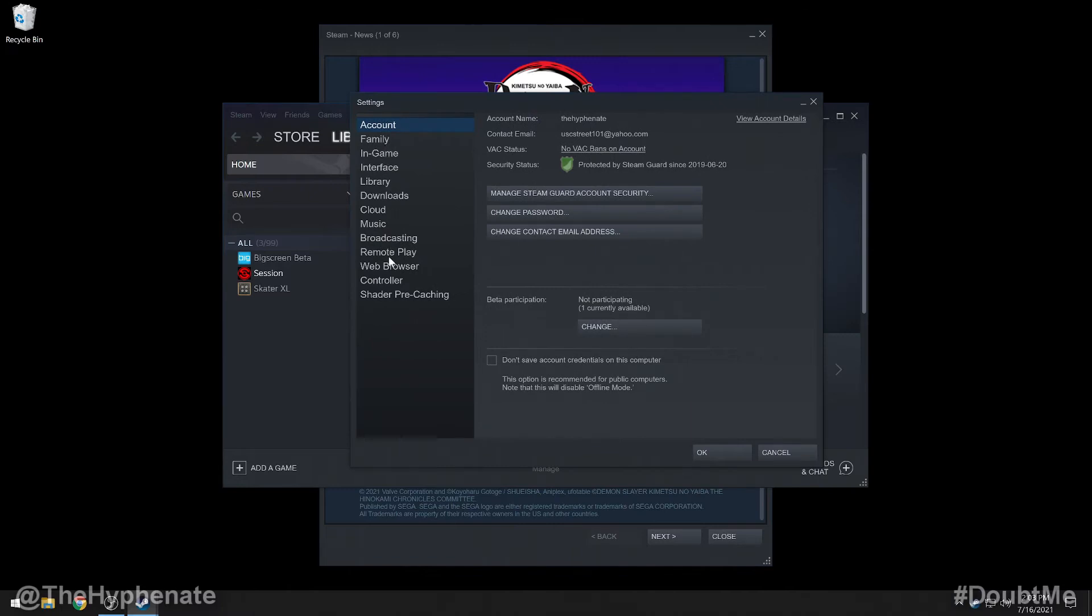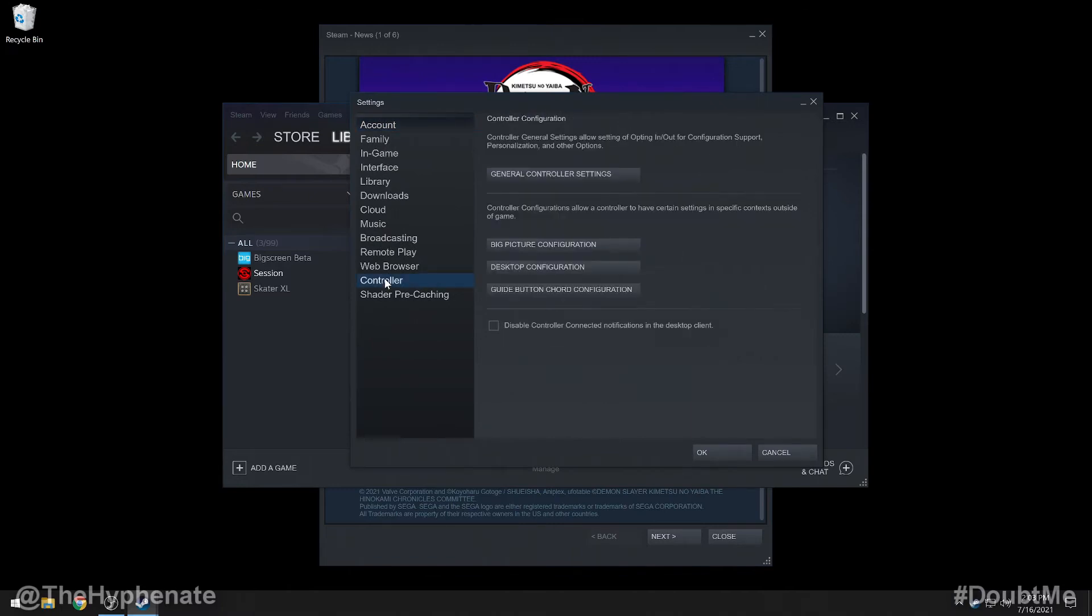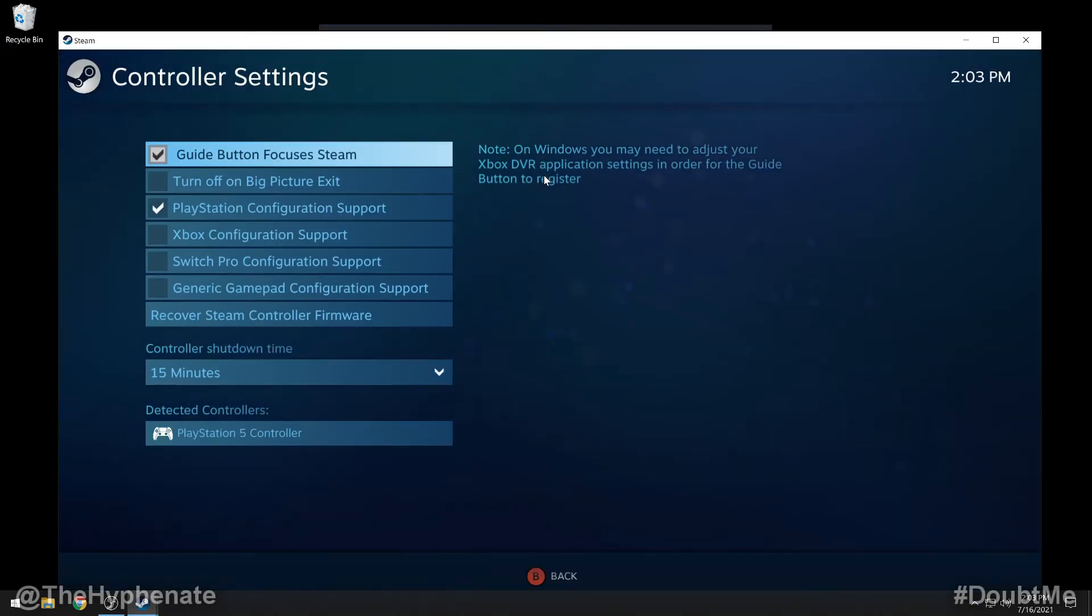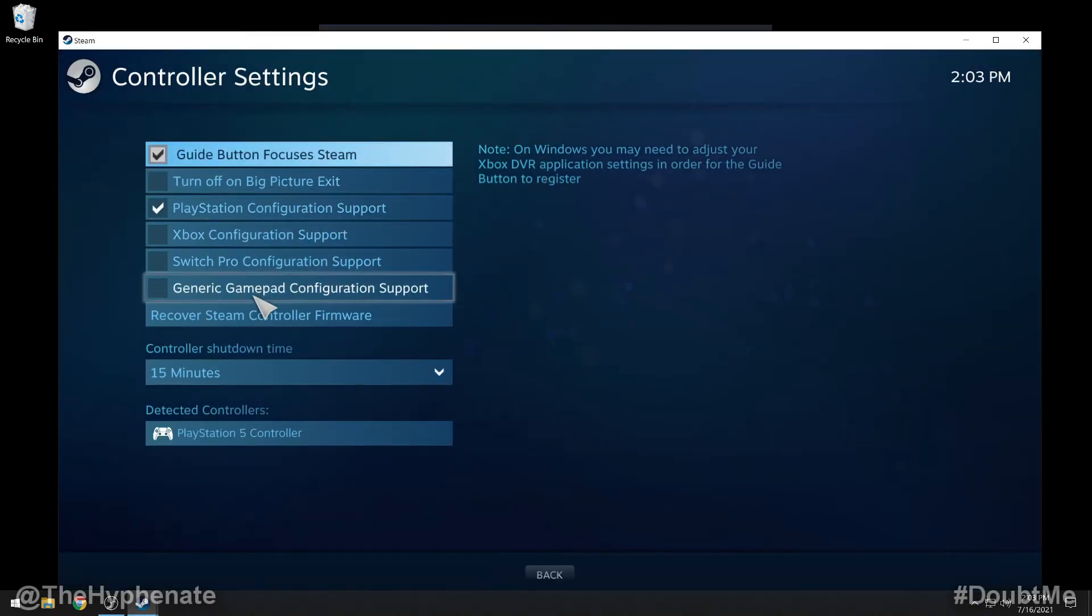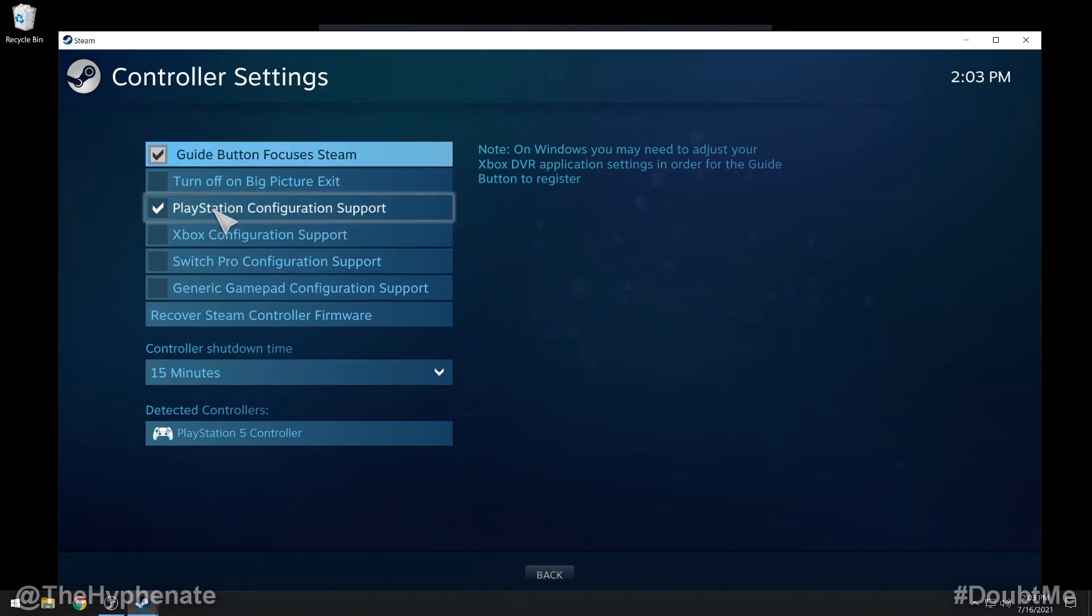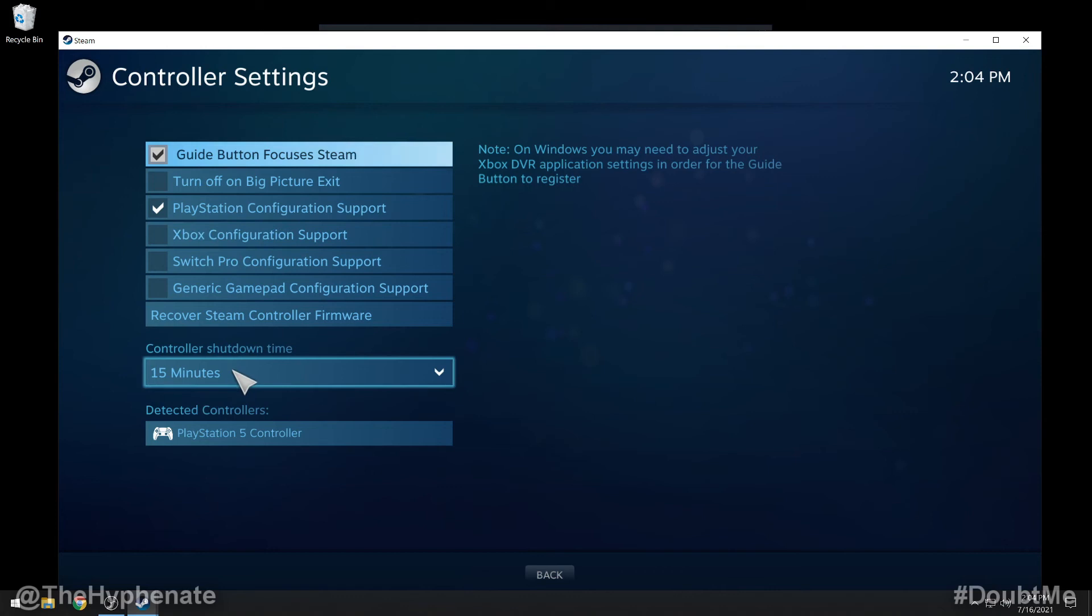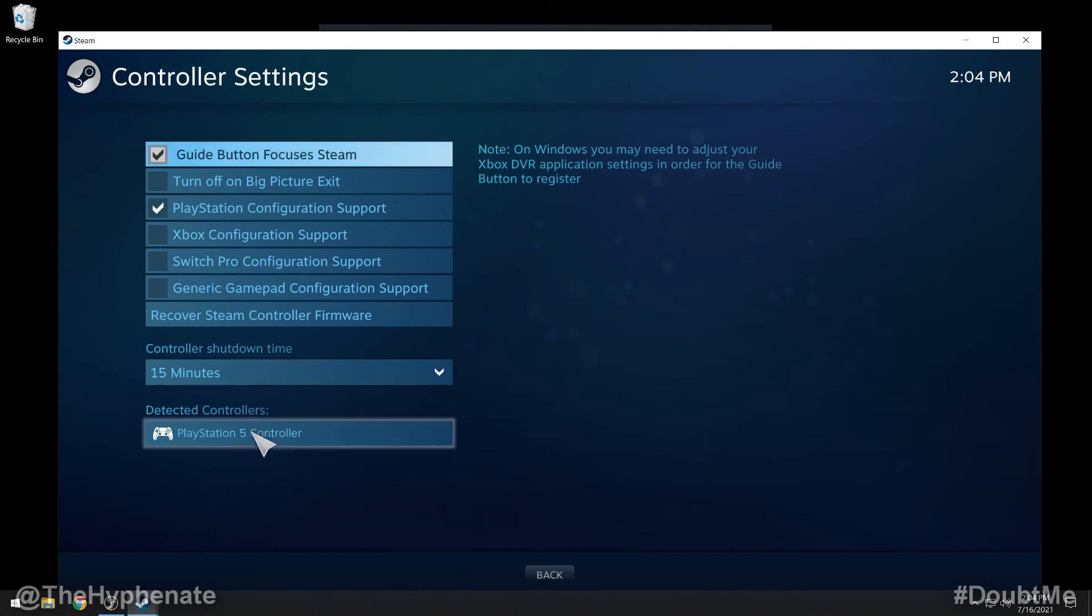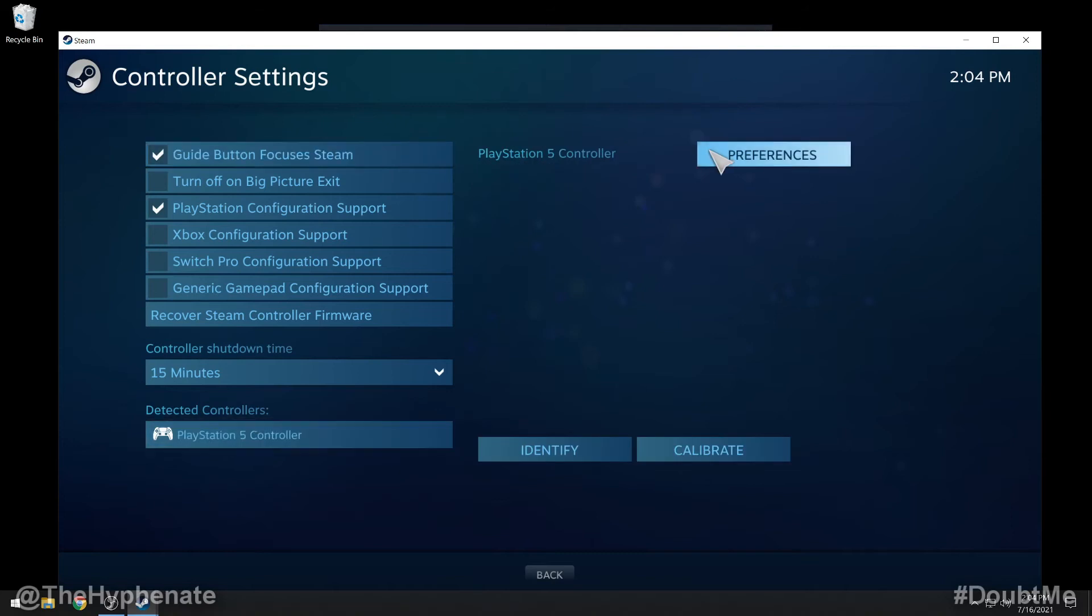Then from here we're going to scroll down to controller. Then we're going to go to general controller settings. Now here you have various options. You're going to definitely want to make sure that the PlayStation configuration support is checked. Also you can change the time that the controller turns off after inactivity and then you'll see here detected controller. So if you click on that now you have preferences, identify, and calibrate.